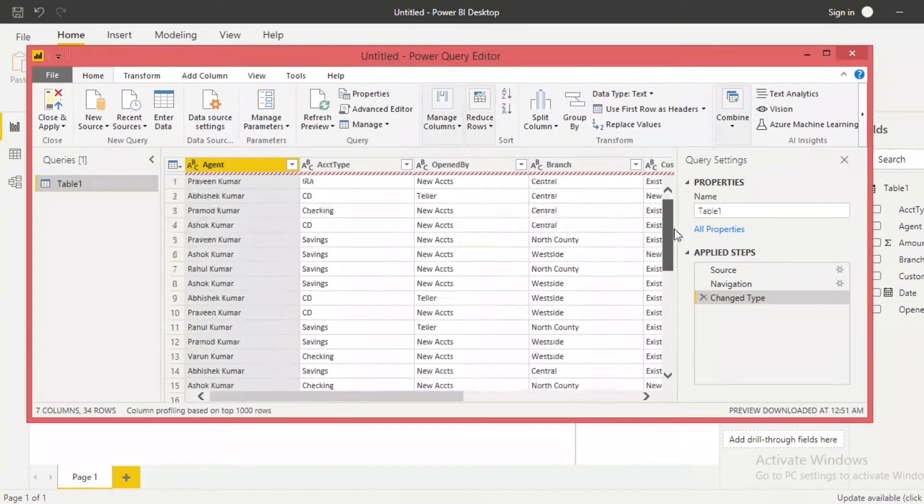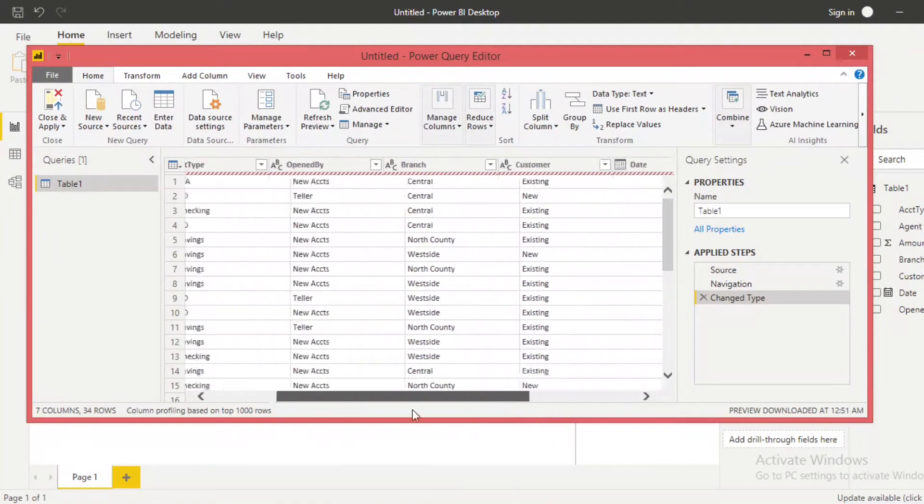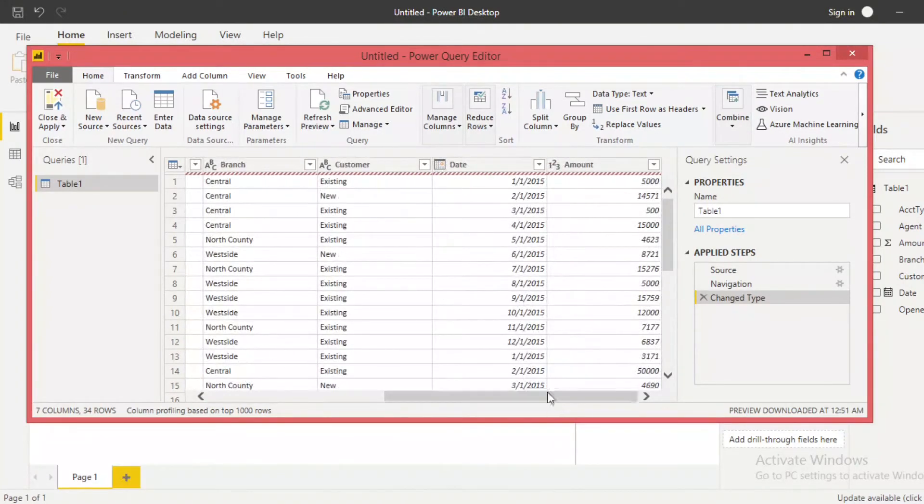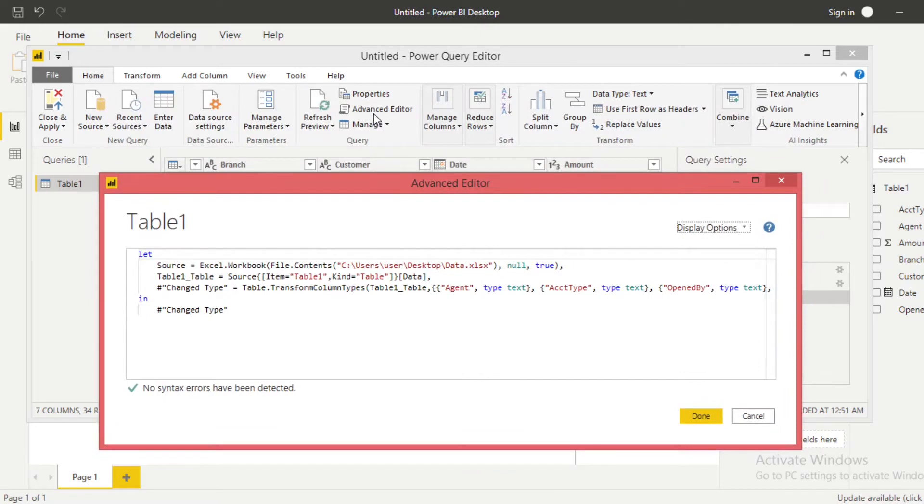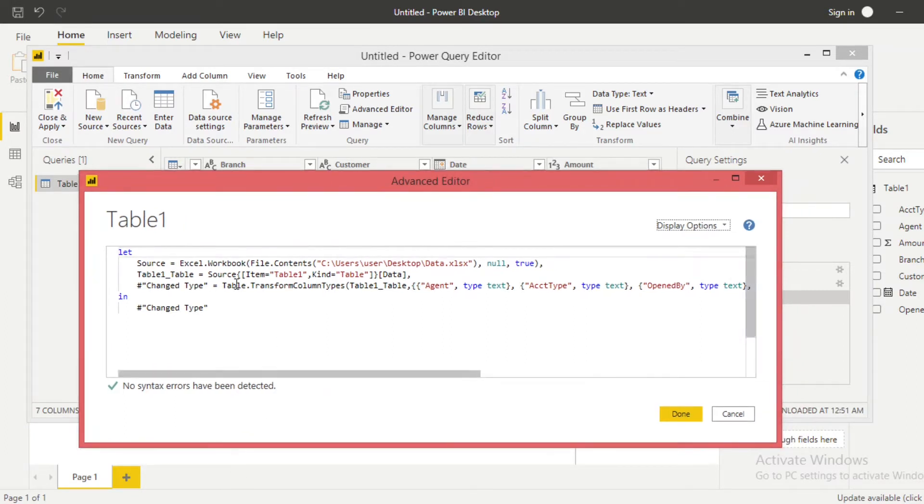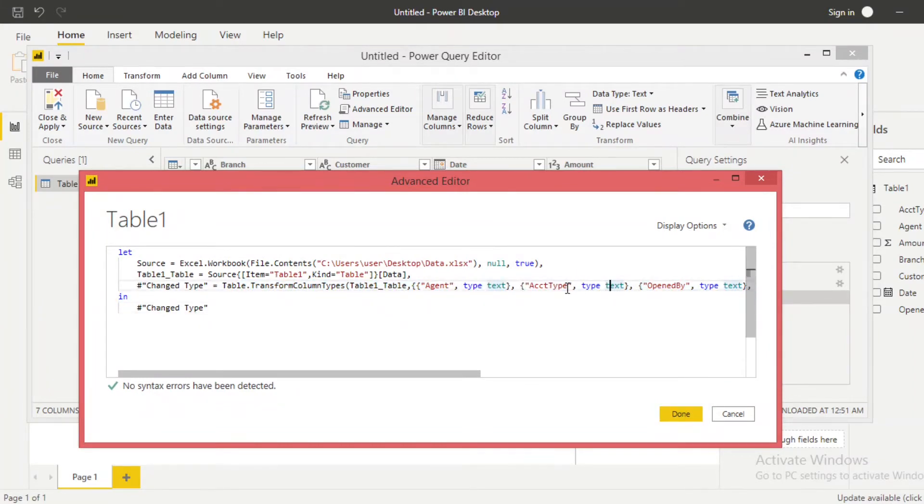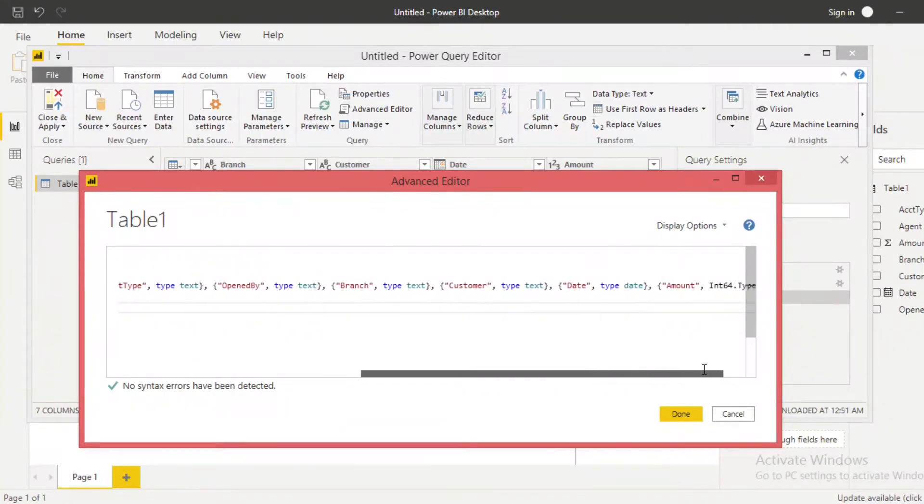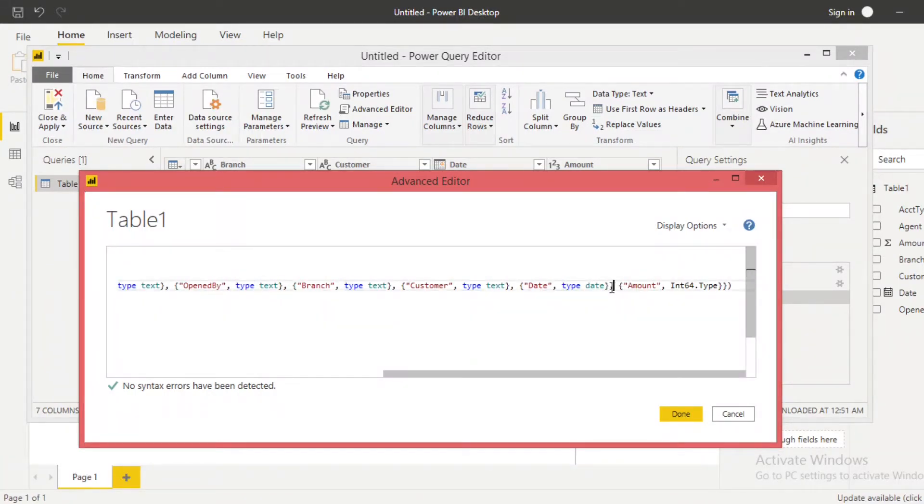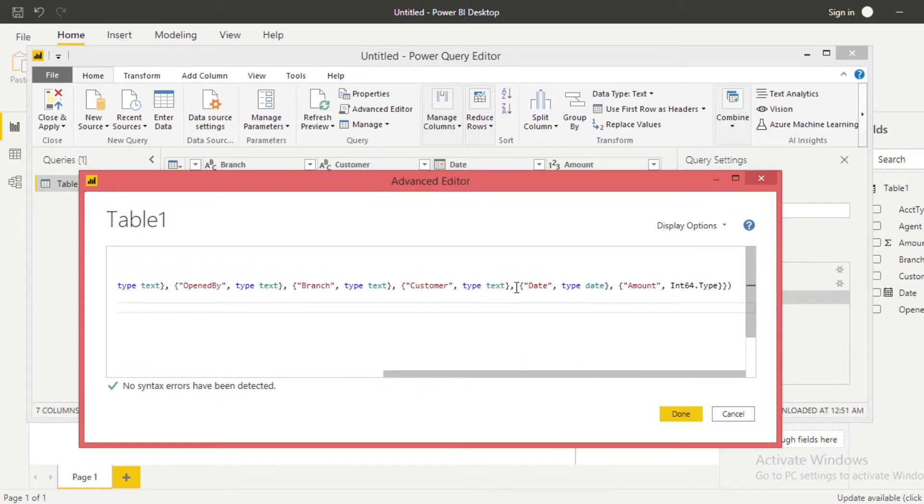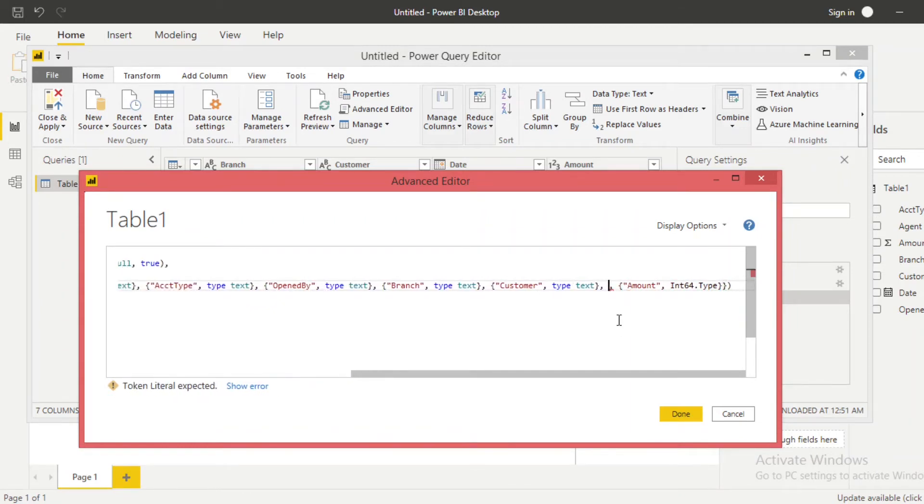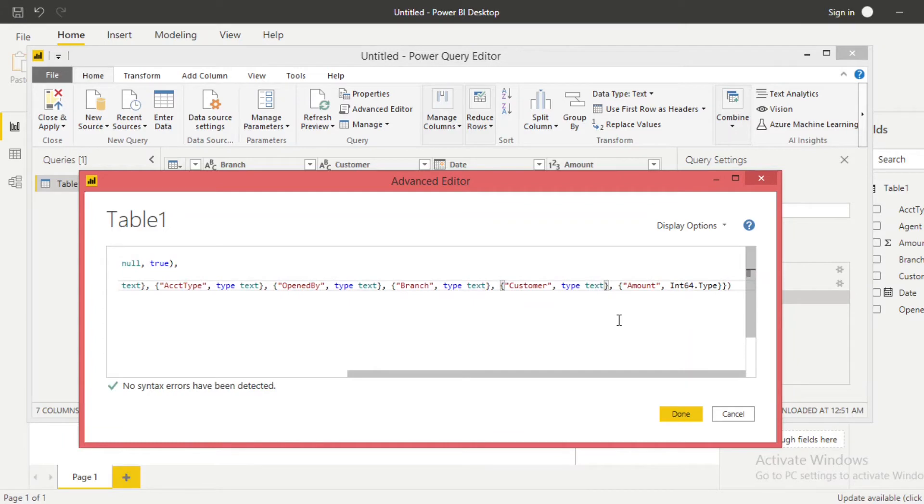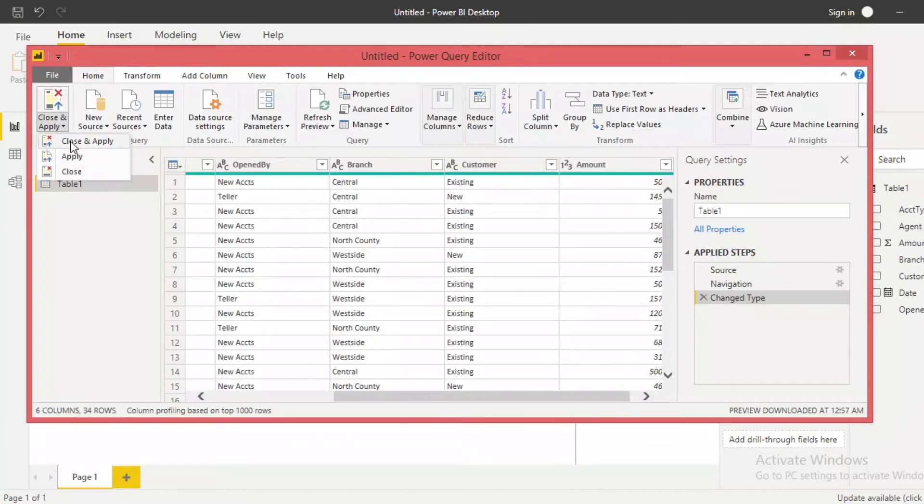So what can you do? The date column is here, so go to the Advanced Editor, just at the top of your Home menu, where you can see the Advanced Editor. Click on Advanced Editor here, and from here you can see all the headers of your columns. You can see, so here is the date. So remove the date from here and click on Done.